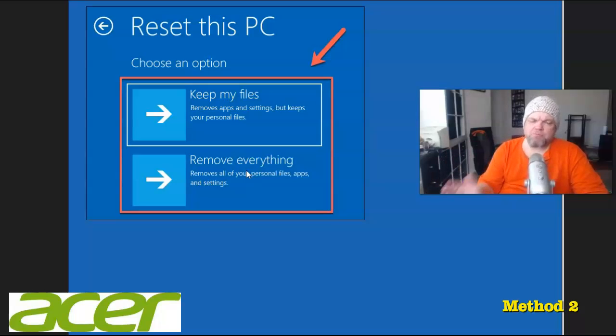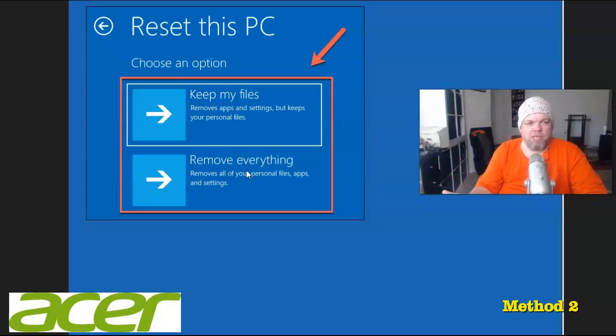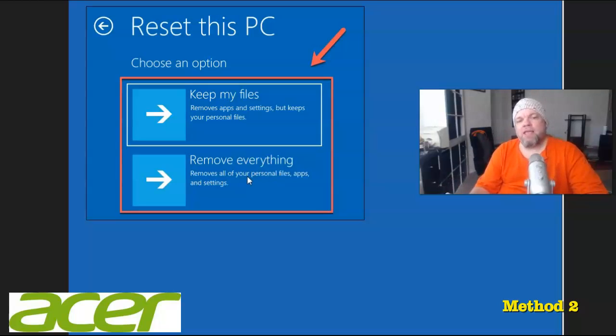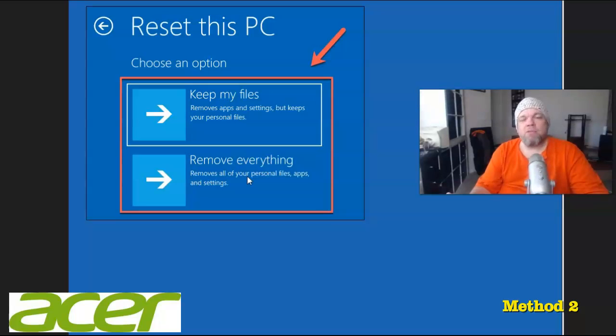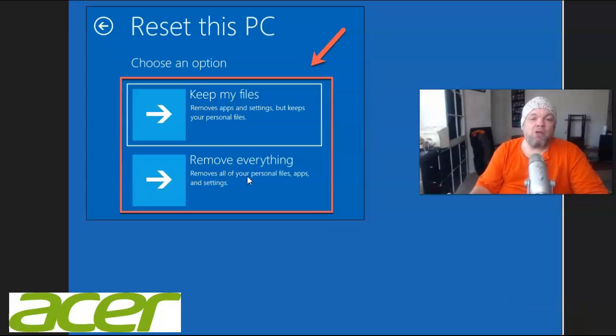It won't wipe Windows. It'll be like it's brand new again. So what you do is you choose remove everything. It would take about 40 minutes to 45 minutes. Make sure you do have it plugged in.